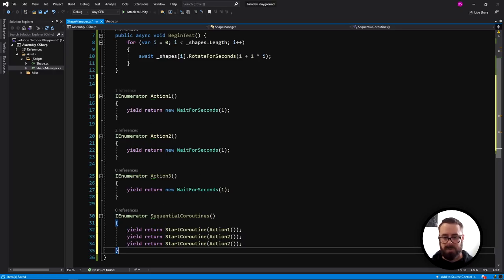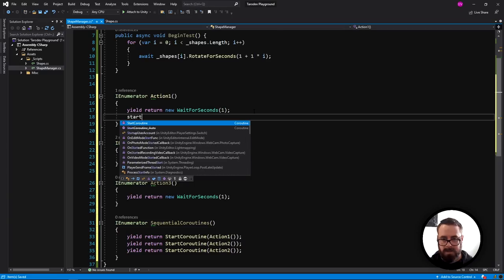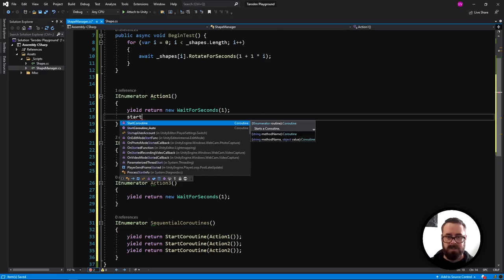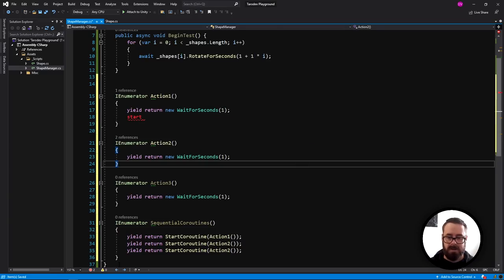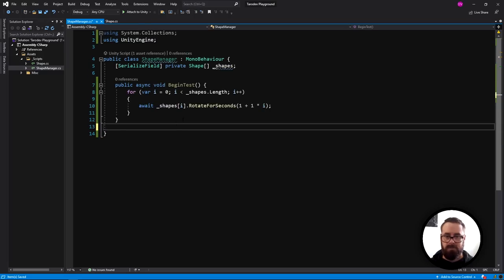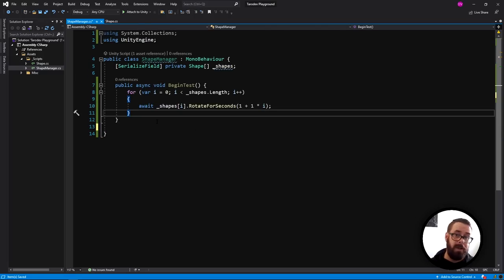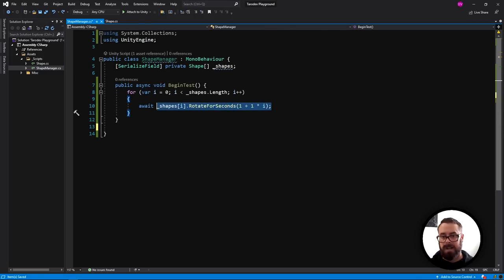As you can see, that is significantly cleaner than doing something with coroutines — especially compared to the chaining approach. But it gets more powerful than that.